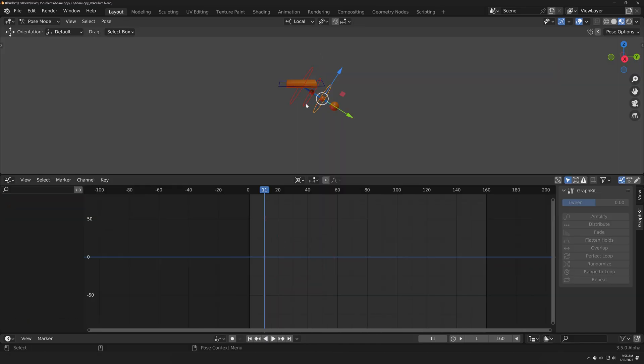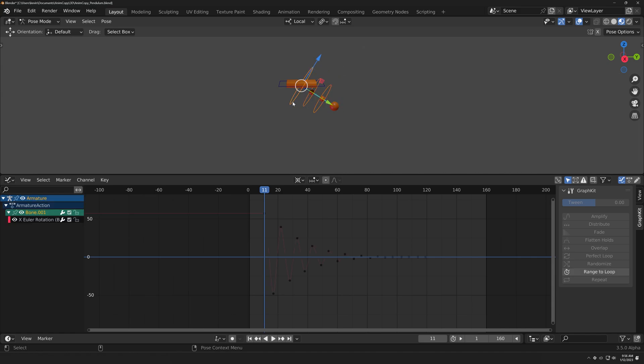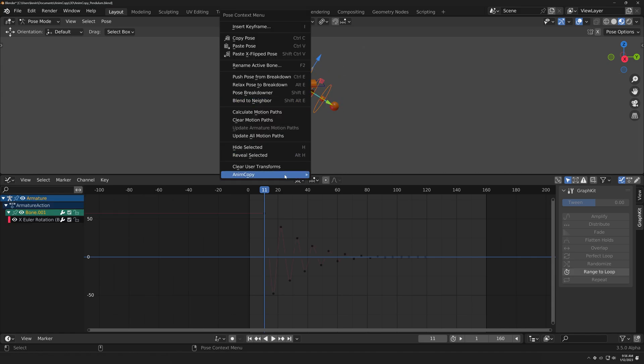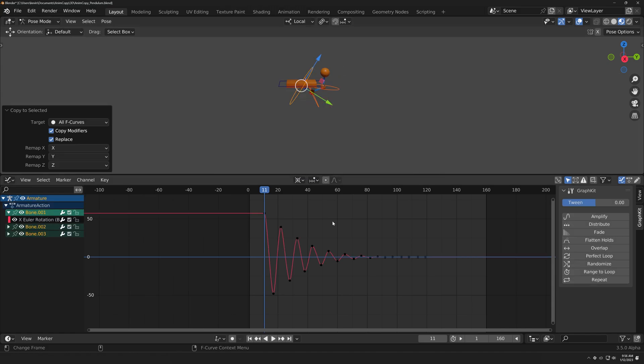Copy Animation to Selected will save you lots of time doing repetitive tasks, especially when paired with the features in Graph Kit.